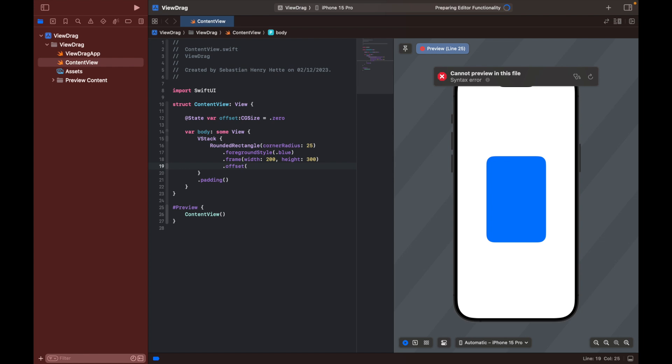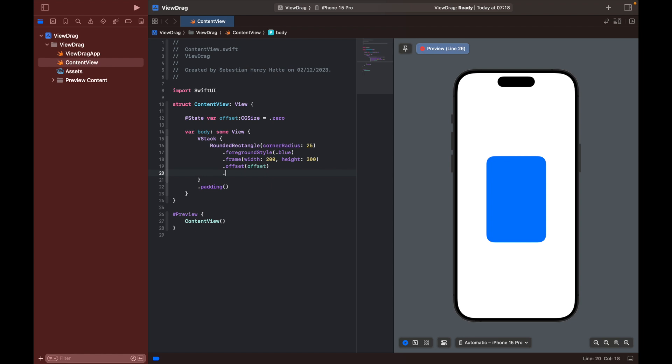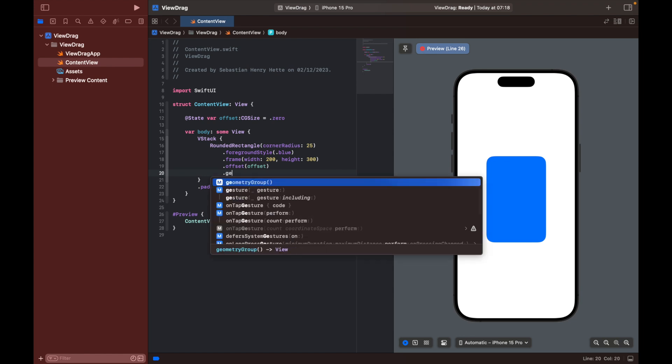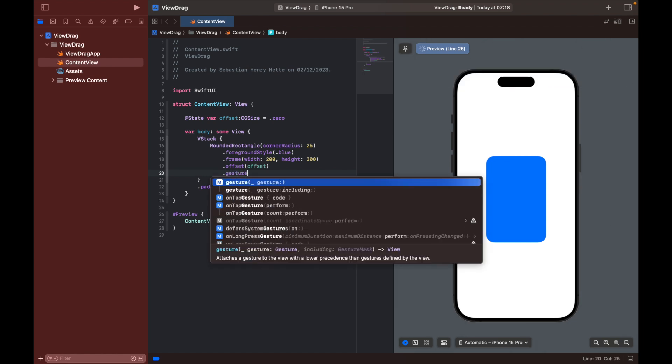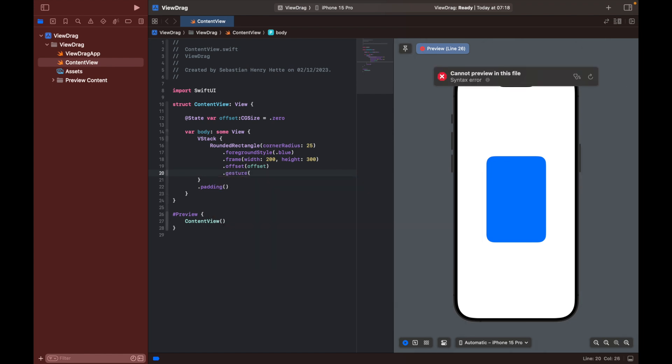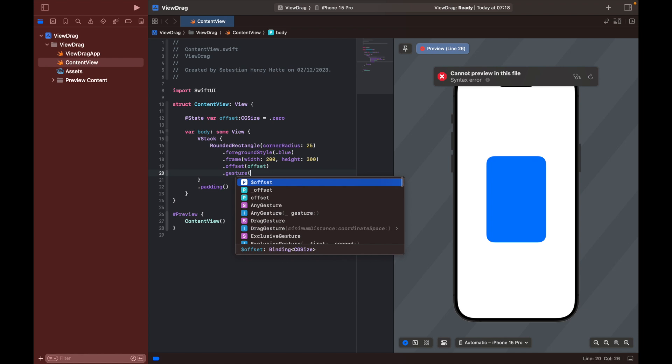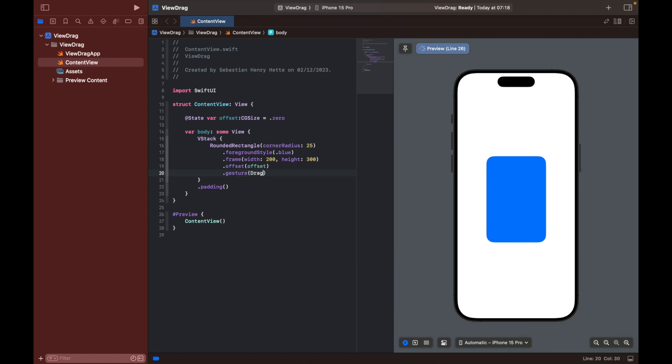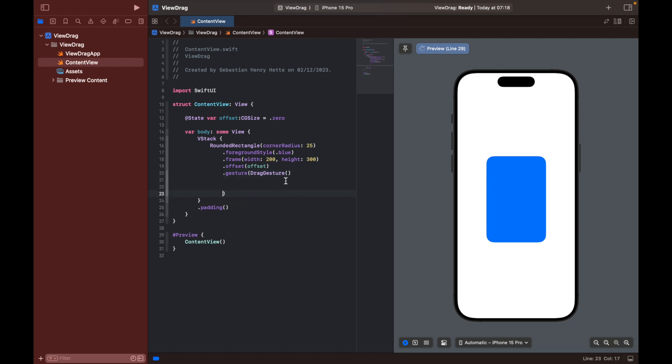So let's set offset equal to offset. So now we can go ahead and add our gesture, and this one is going to be a drag gesture. Let's type that in. Let's create some space here.